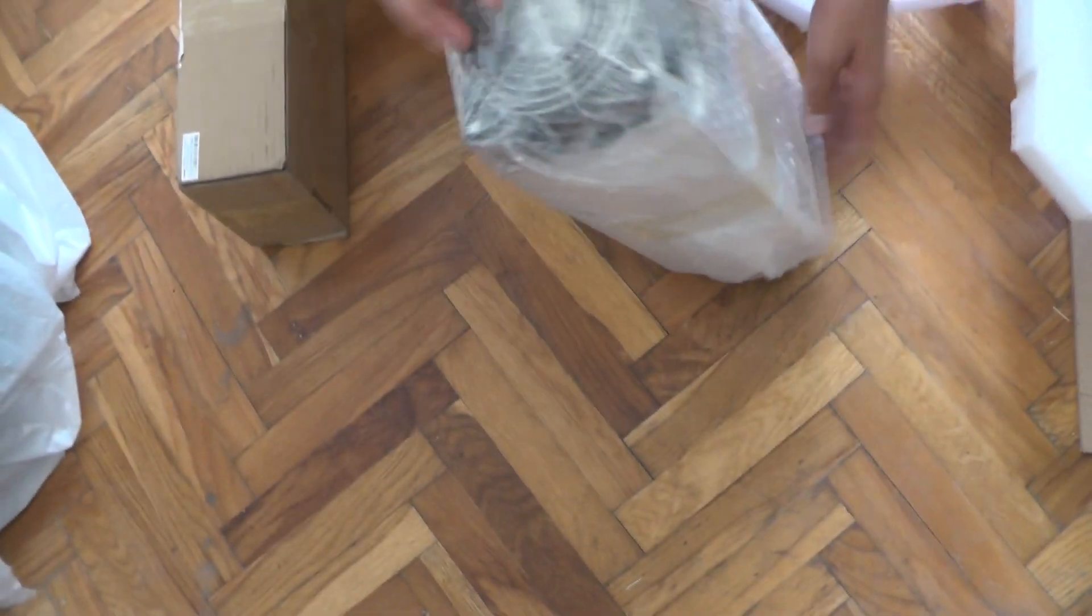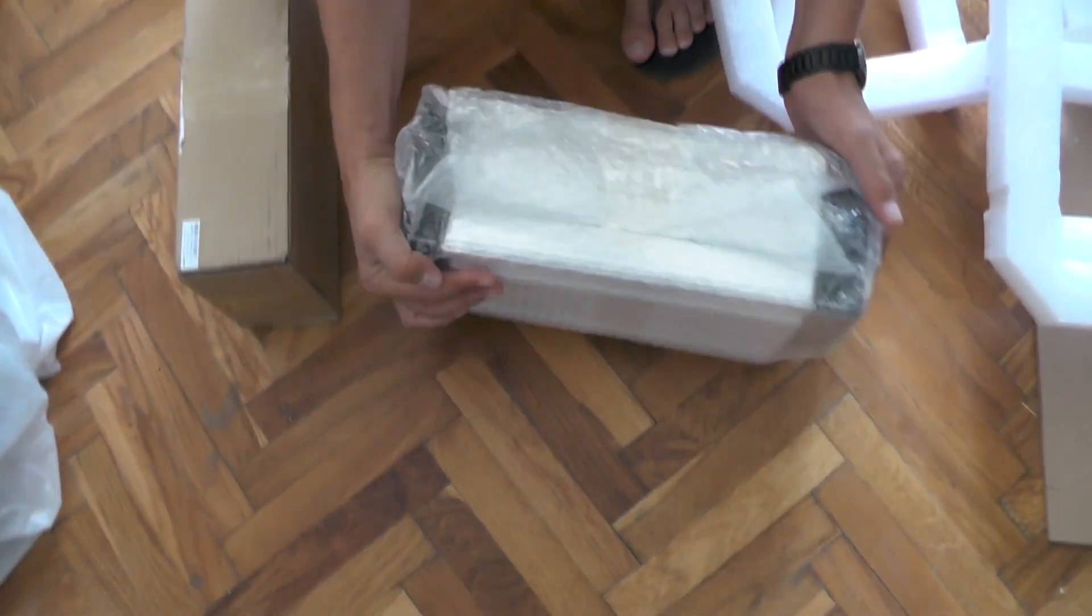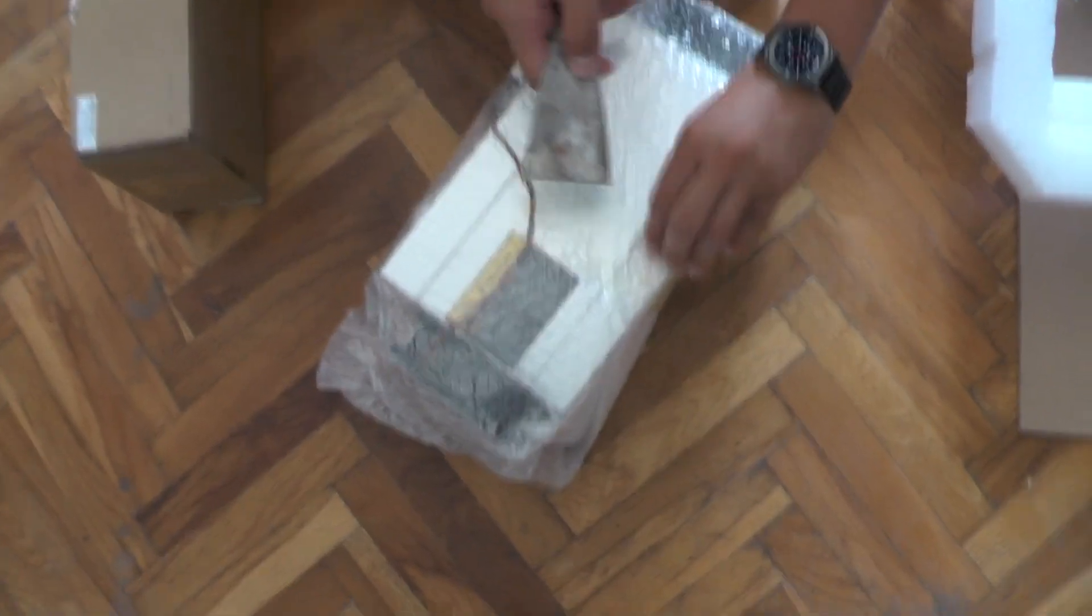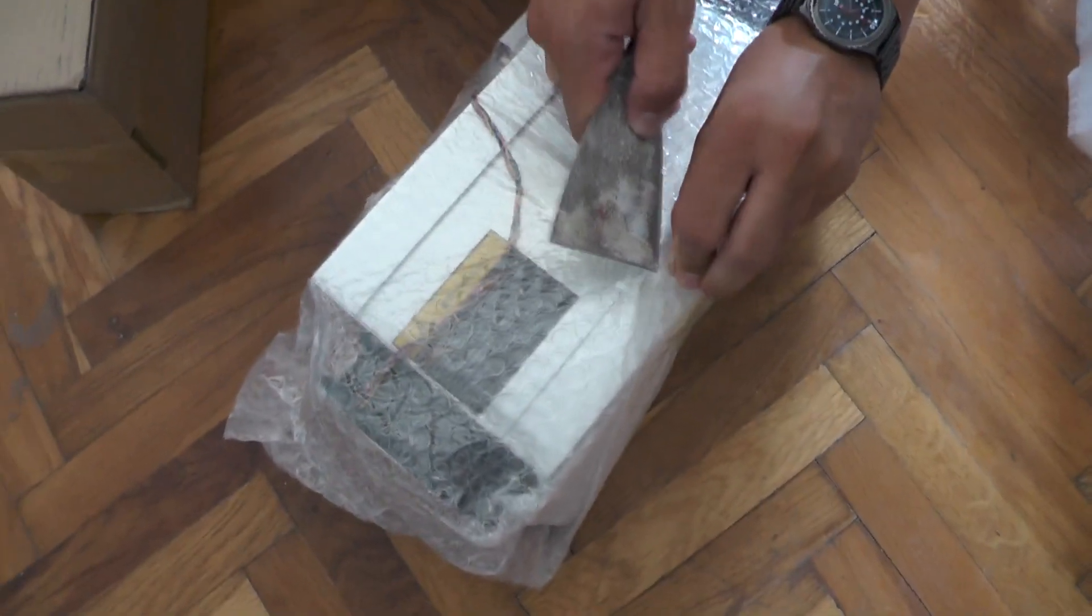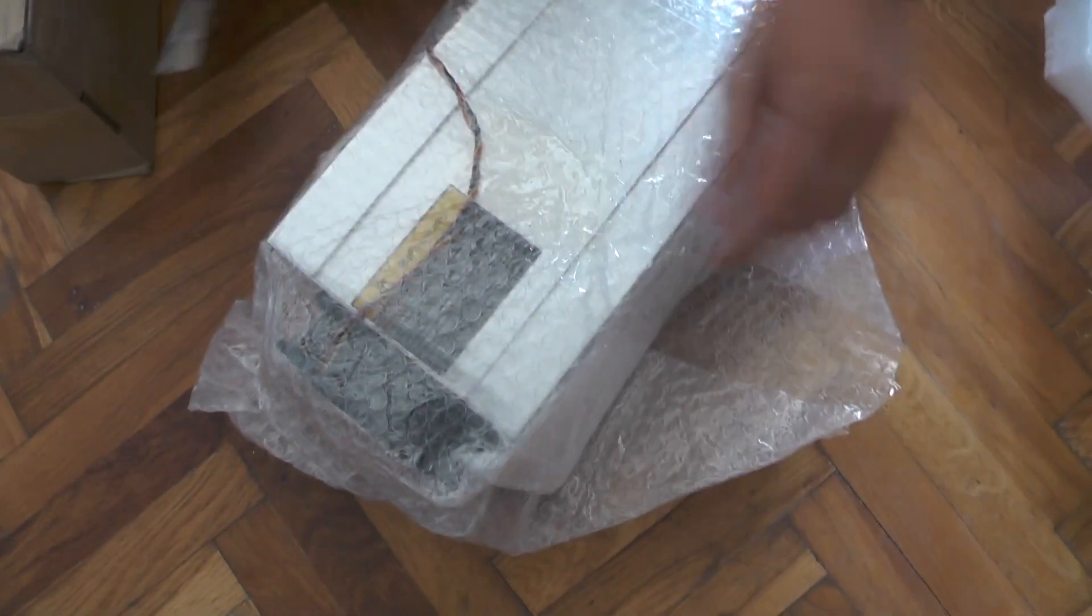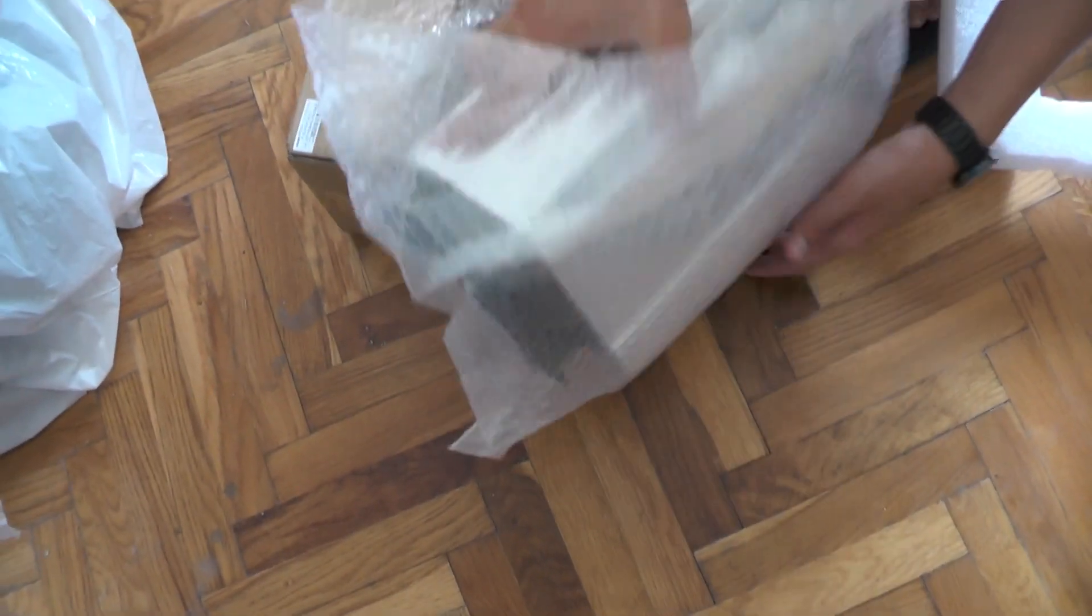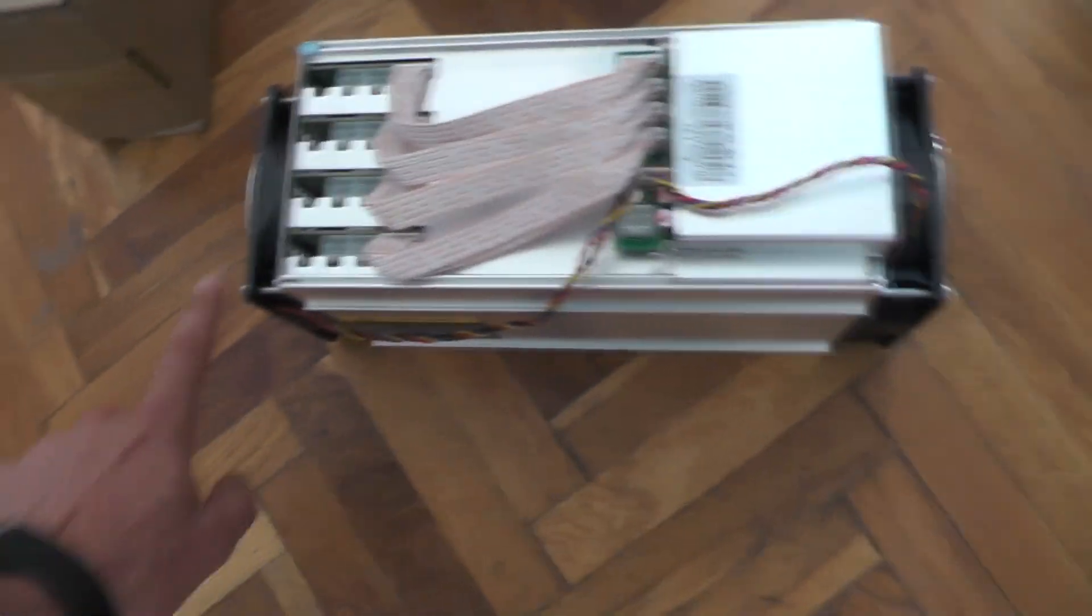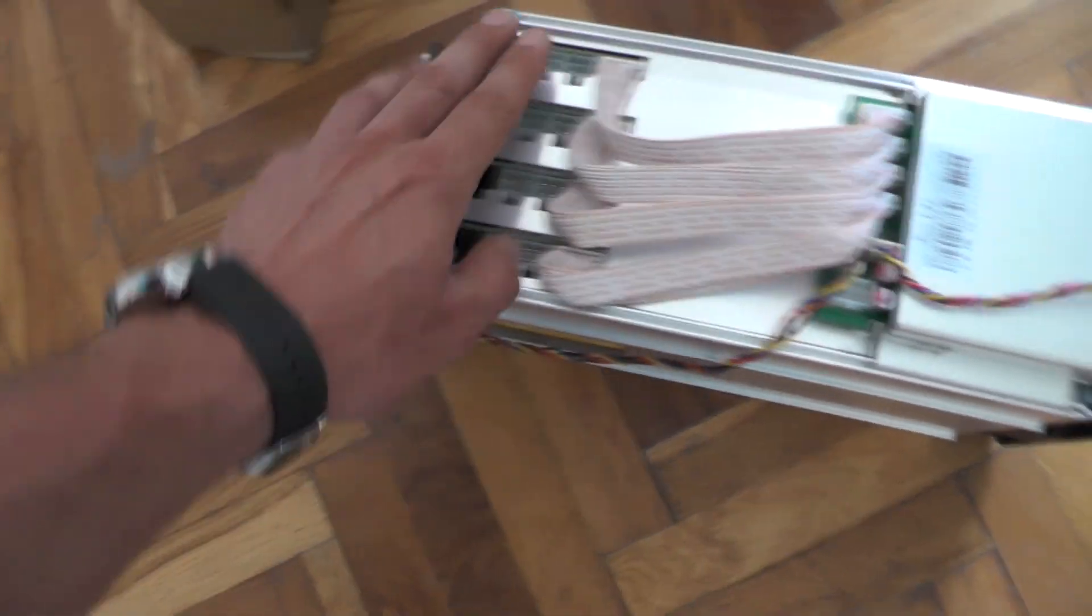Unlike everybody that has a shitload of GPUs this is actually rather small. So let's take a look. There are actually two fans.